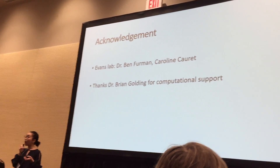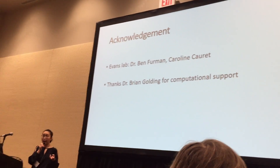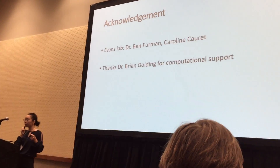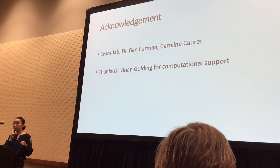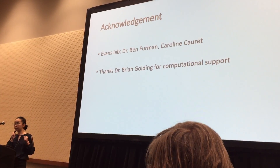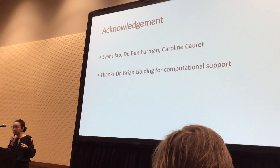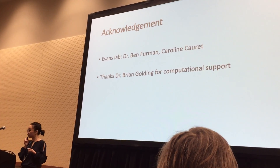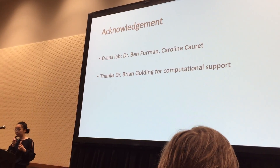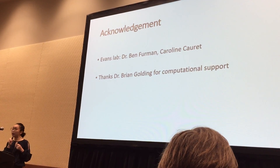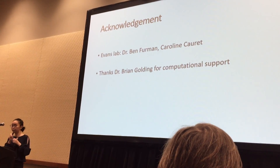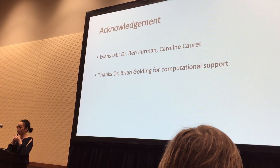I want to thank all the people who supported me throughout this project, including my supervisor Ben Evans, my supervising committee member Ian Dworkin, and past and current Evans lab members Dr. Ben Furman, Carolyn, and Dr. Brian Woodward for communication support.